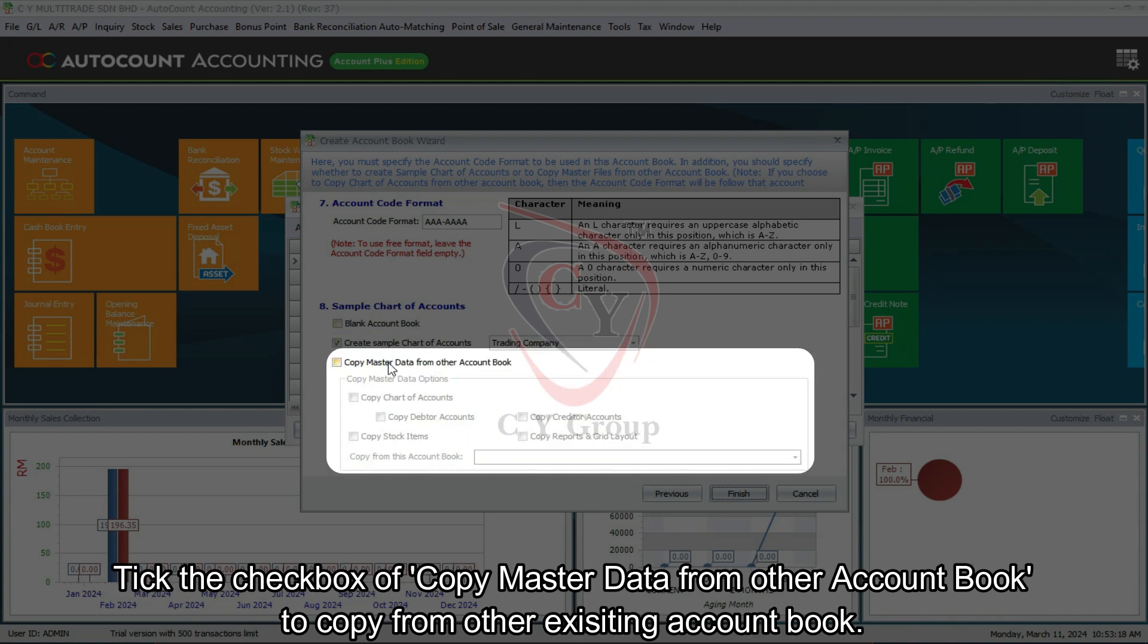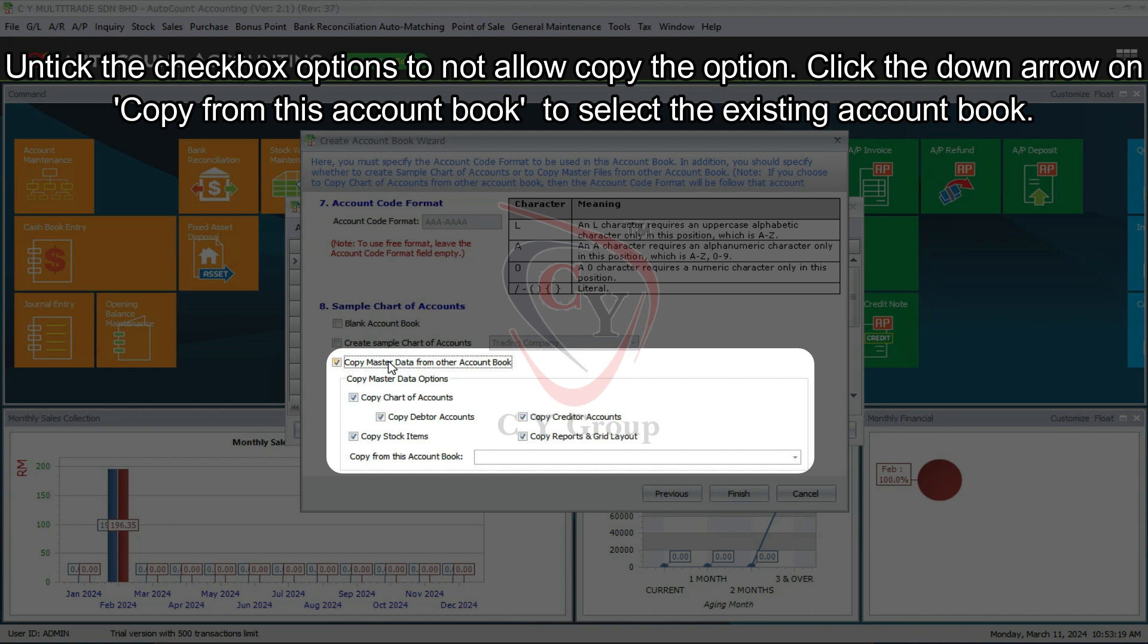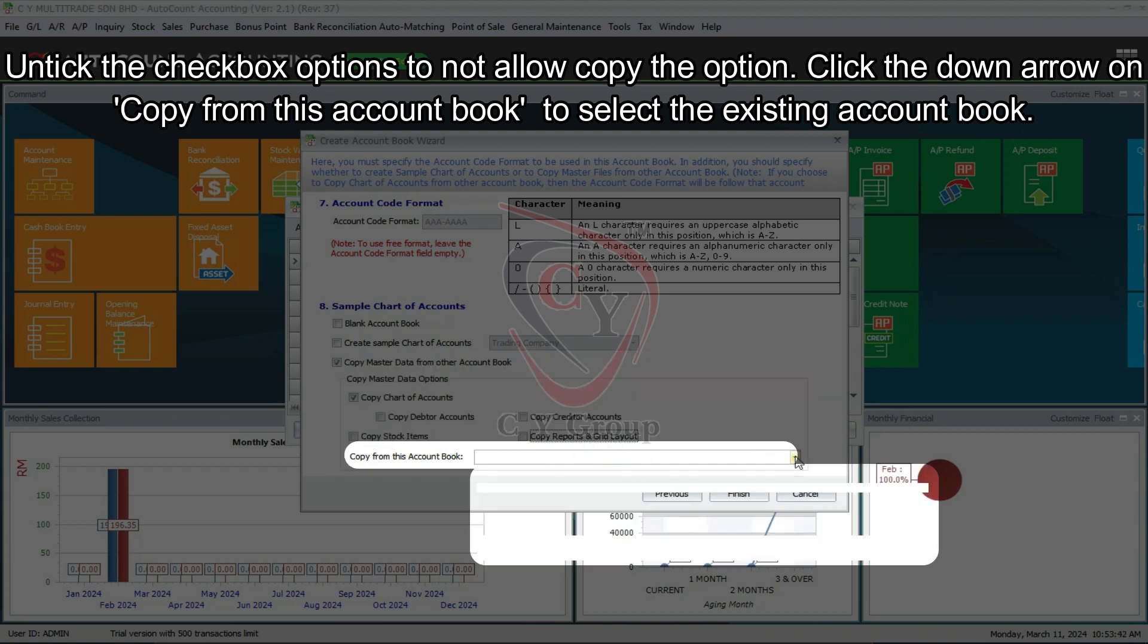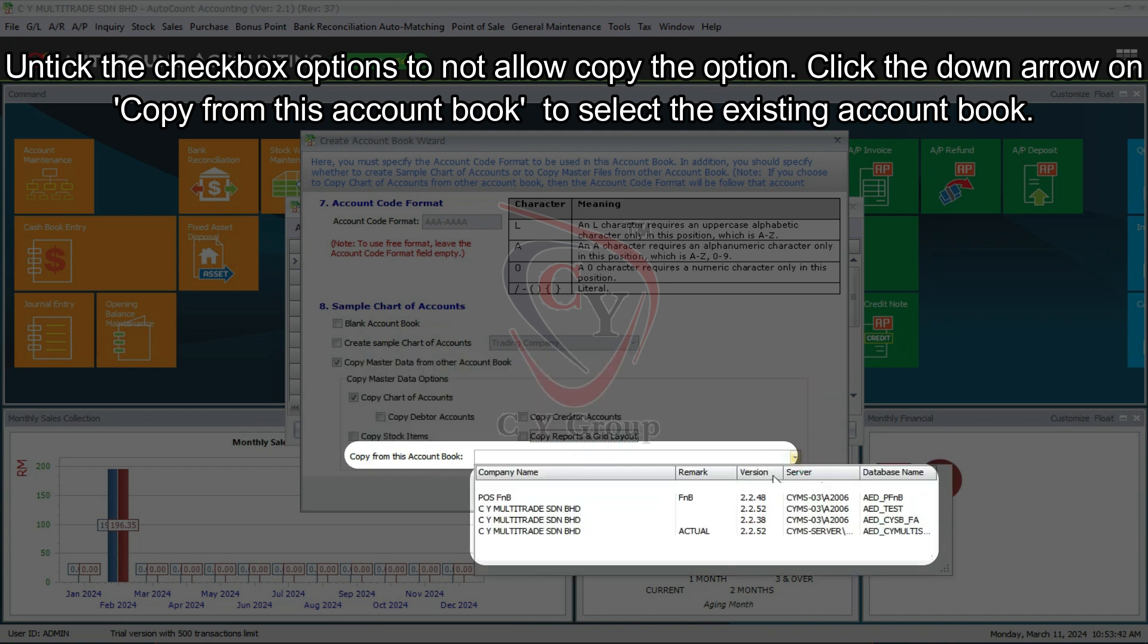Tick the checkbox of Copy master data from other account book to copy from other existing account book. Untick the checkbox options to not allow copy the option. Click the down arrow on Copy from this account book to select the existing account book.